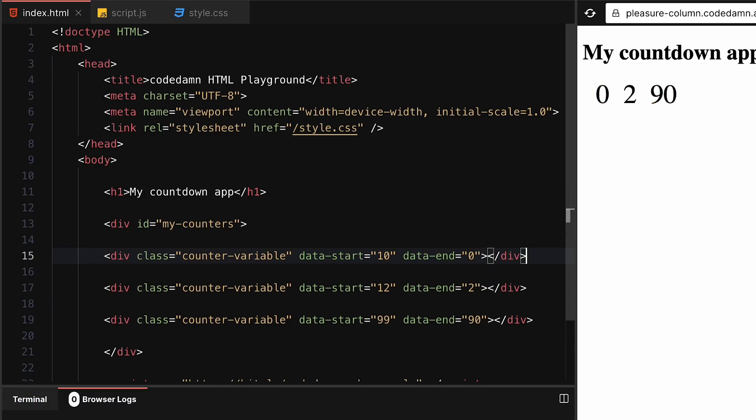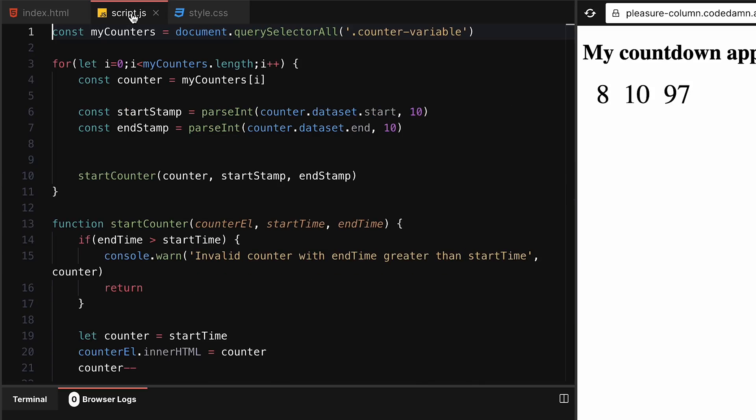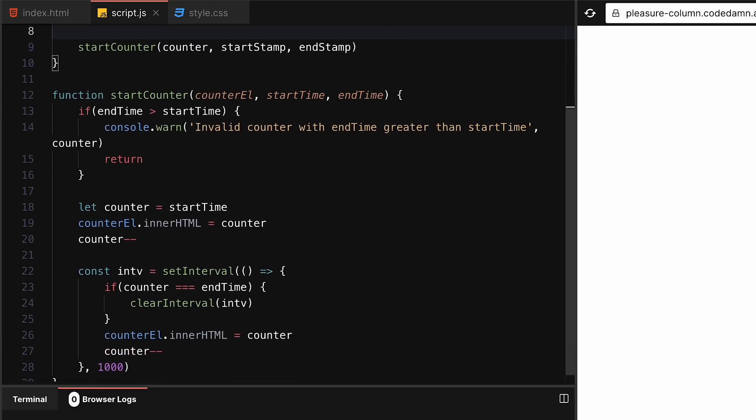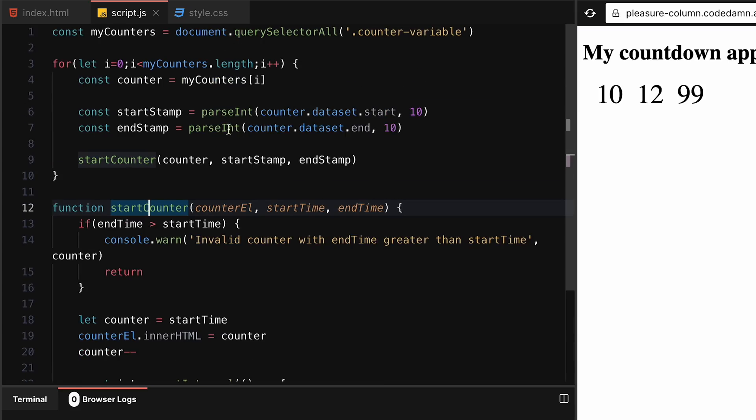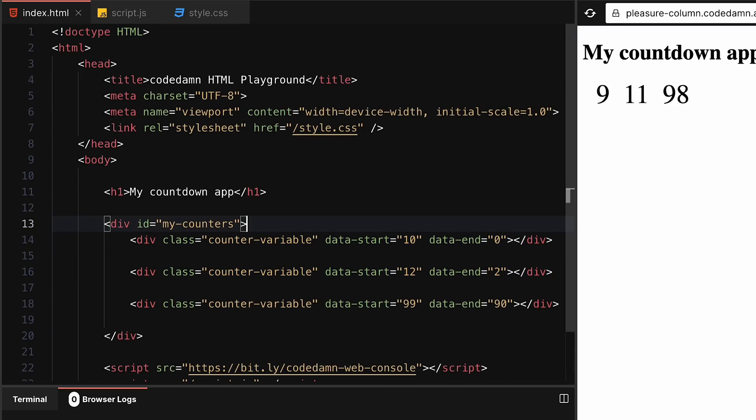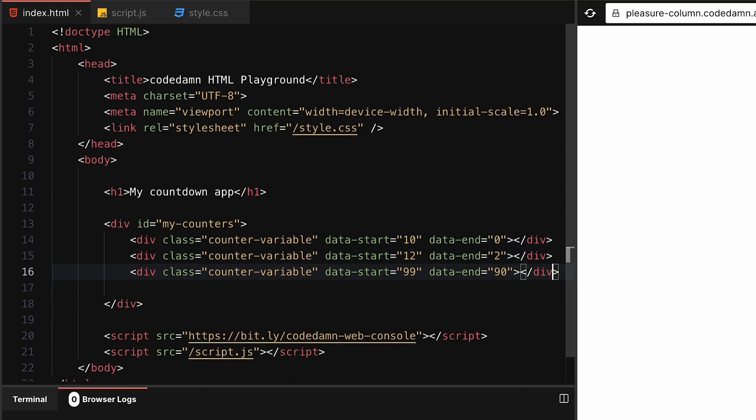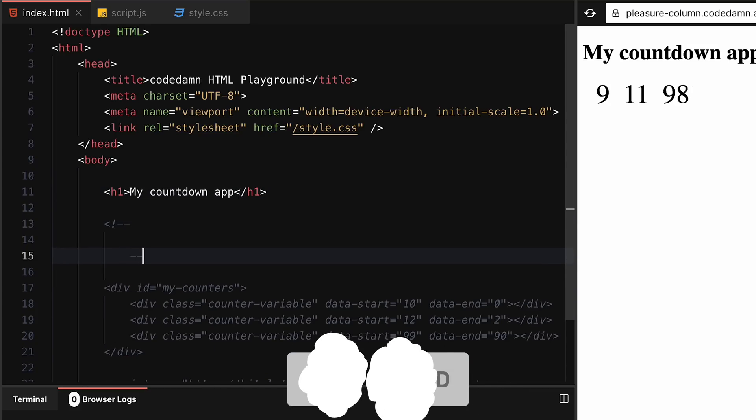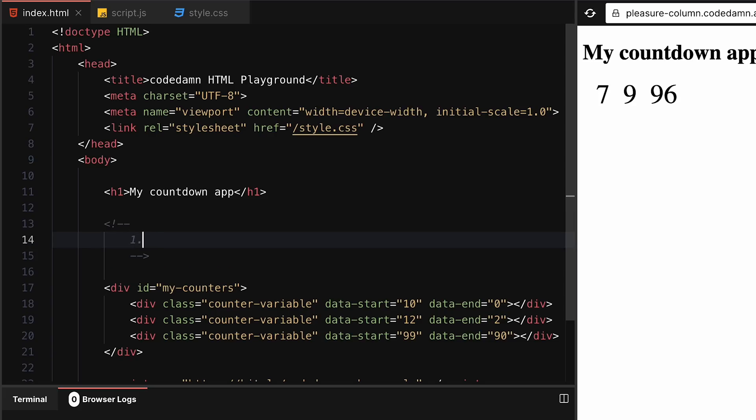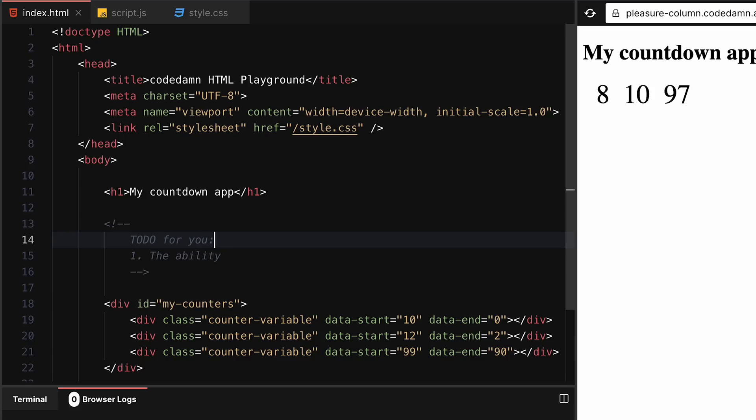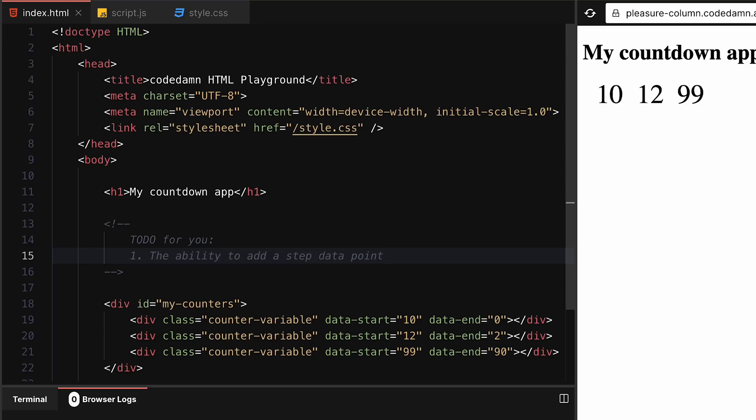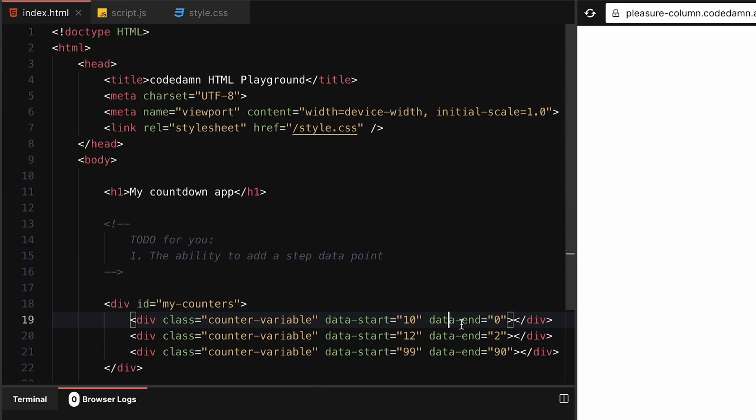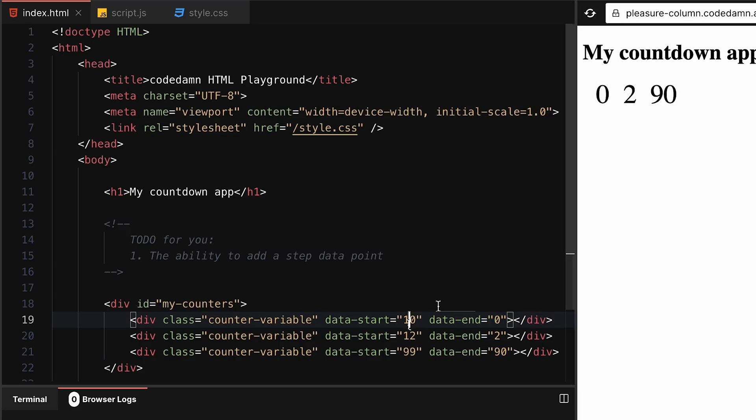Now what you can do as a developer on this project is build on top of this. The basic functionality is already done in startCounter and in the syntax itself. What I want you to do is go ahead and introduce two more things. I'm just gonna write to-do for you. The first thing is the ability to add a step data point. That means I can say data-step as an attribute. If I say 2 as the number, then it'll step down 2, so it'll go from 10 to 8 to 6 to 4 to 0.